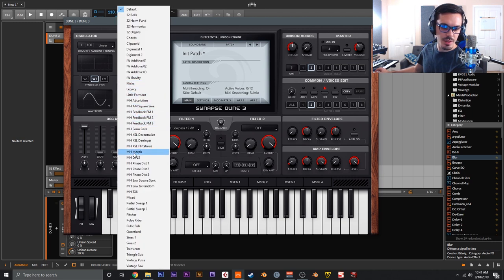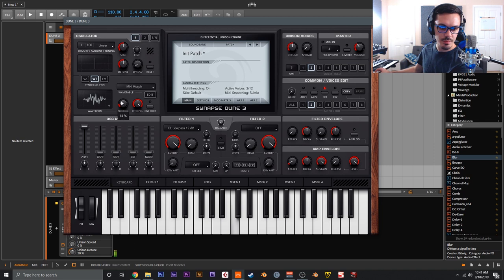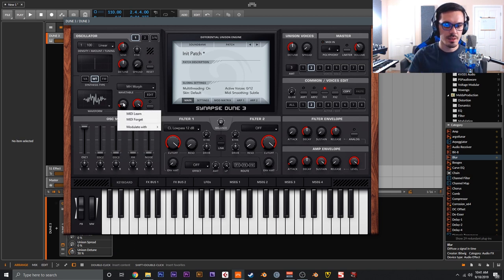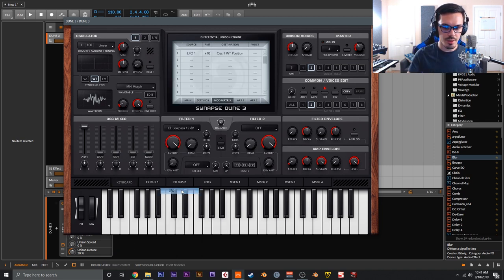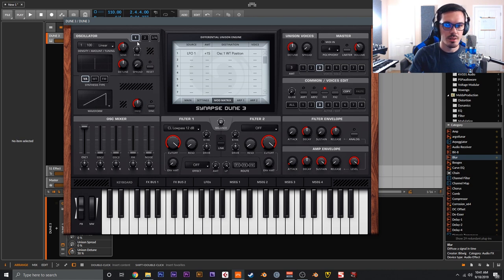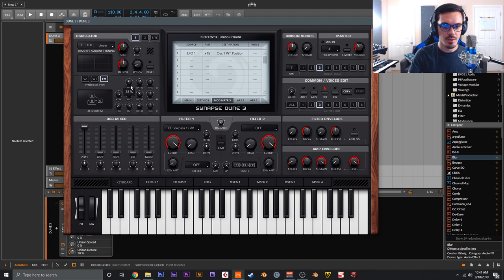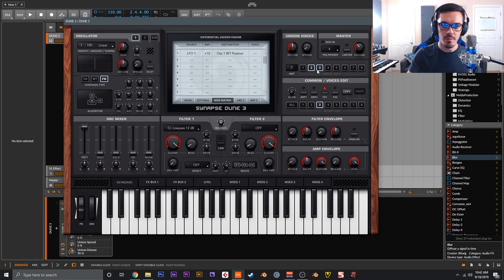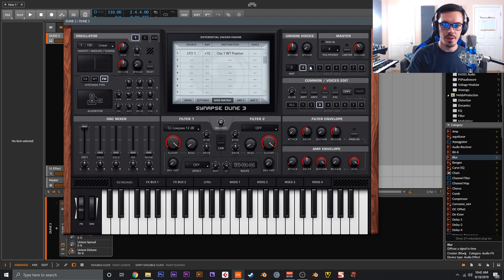Go to voice two and edit it — let's turn that to a wavetable oscillator and set it to maybe the morph wavetable. Modulate that with an LFO just a little bit. Then go to voice three and make a quick FM sound — up this ratio and up this ratio. So we now have voice three as FM, voice two as wavetable, and voice one as virtual analog.